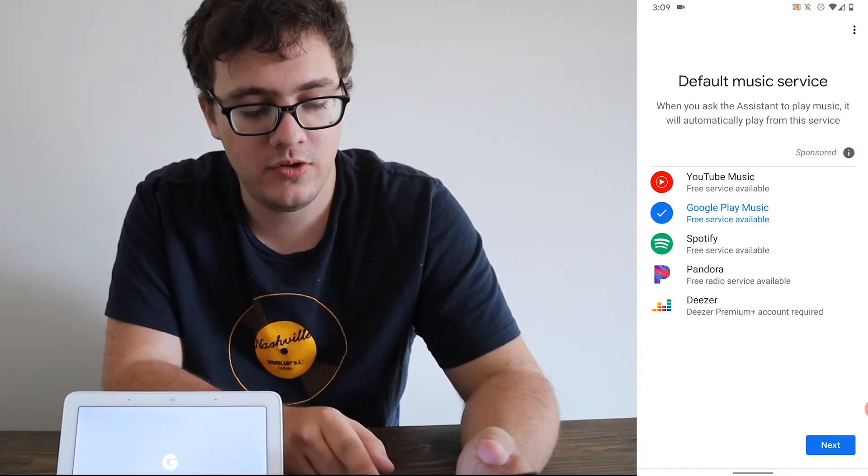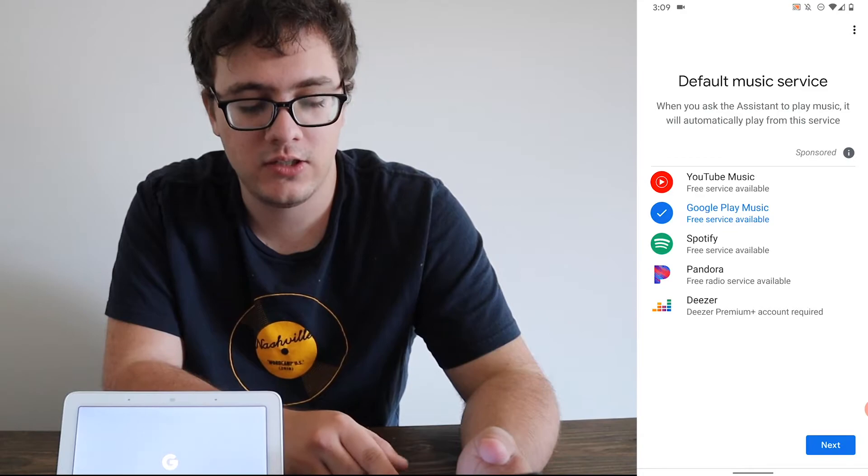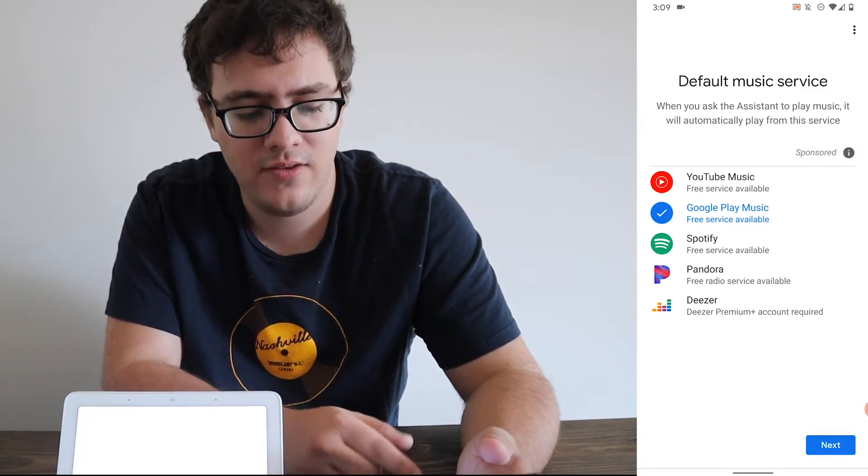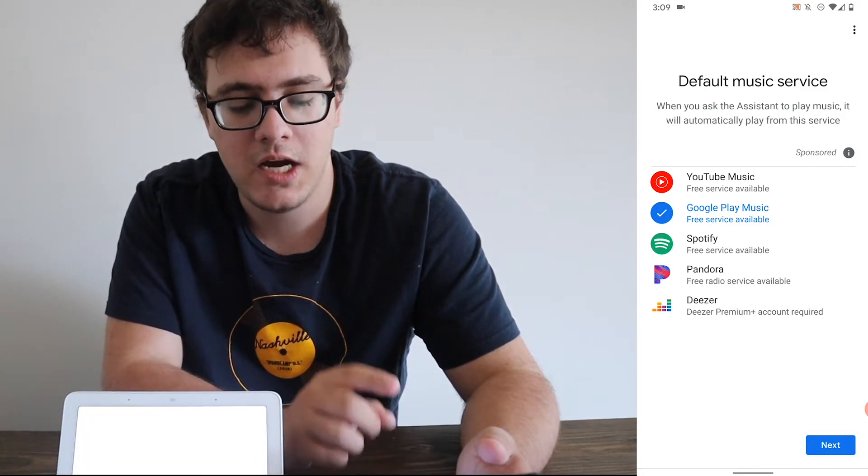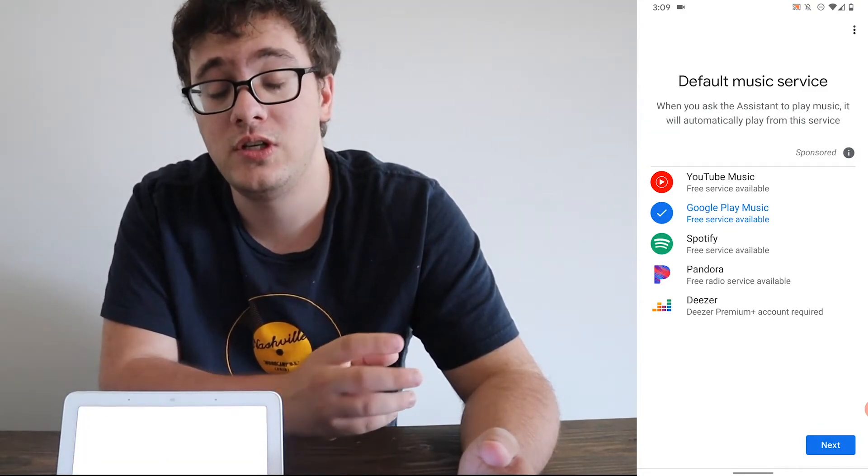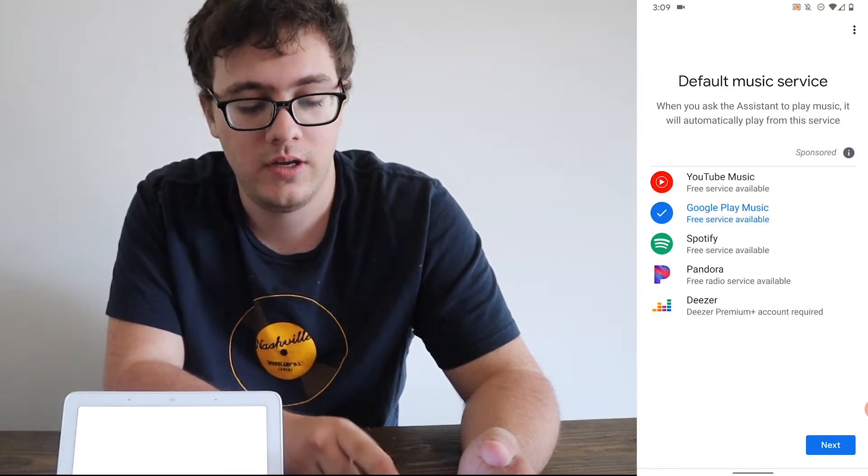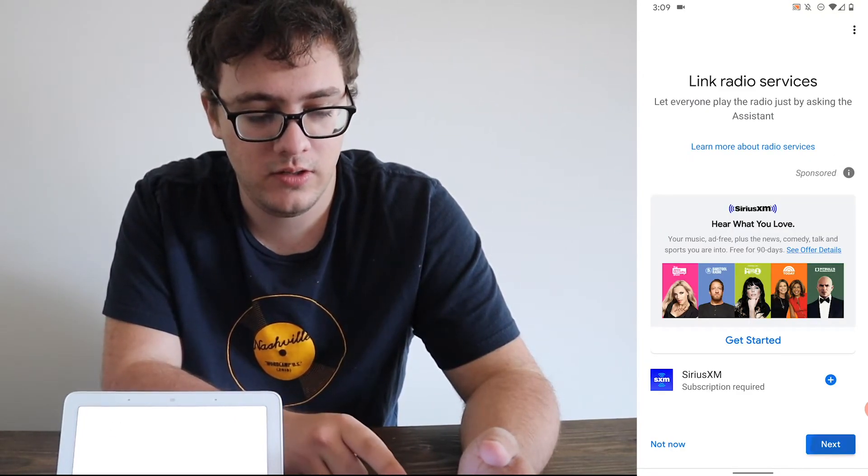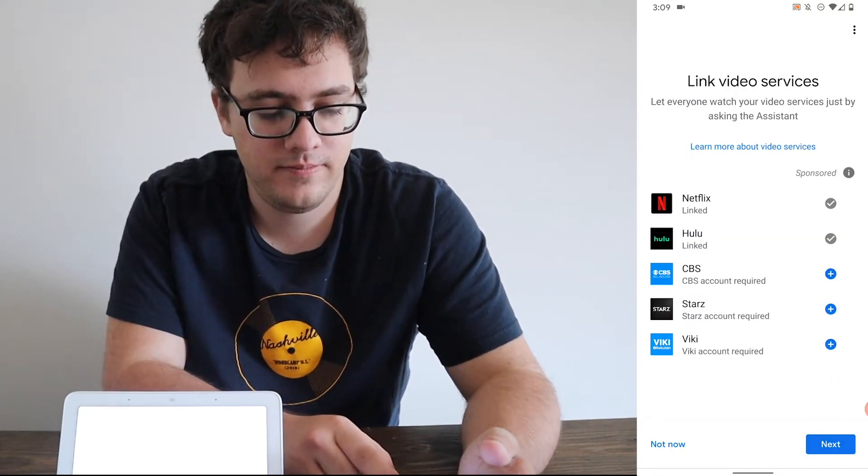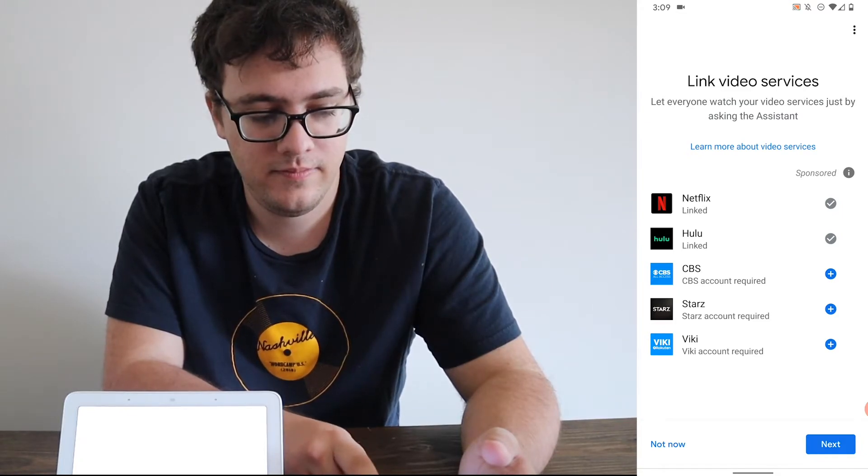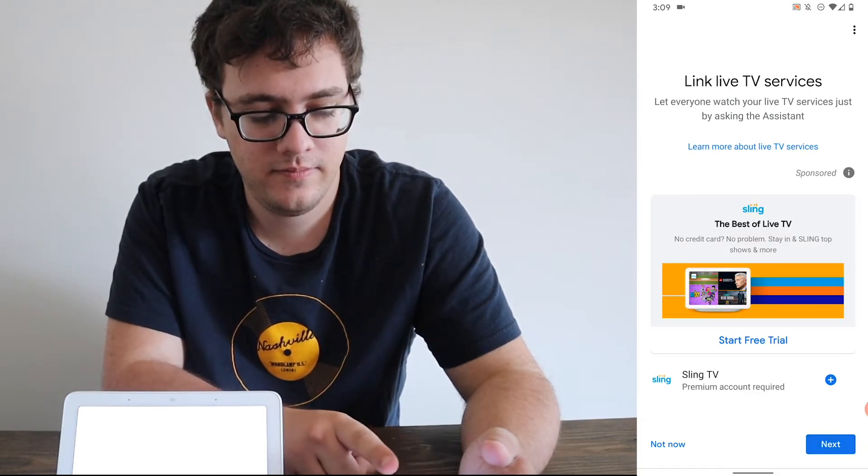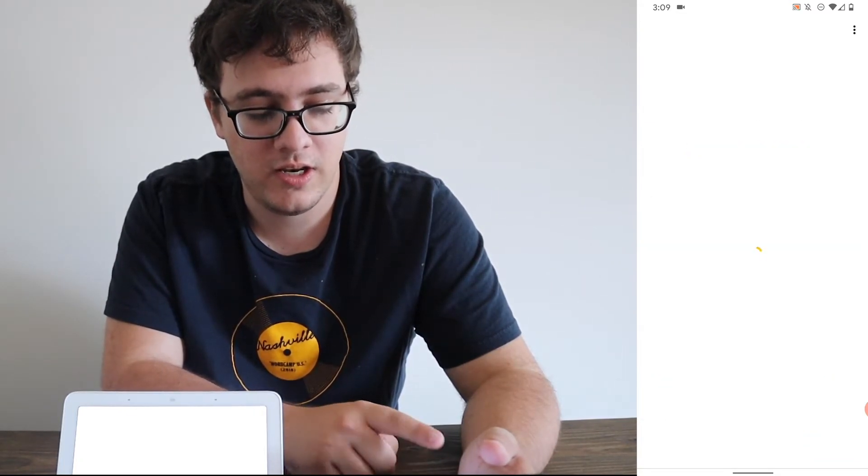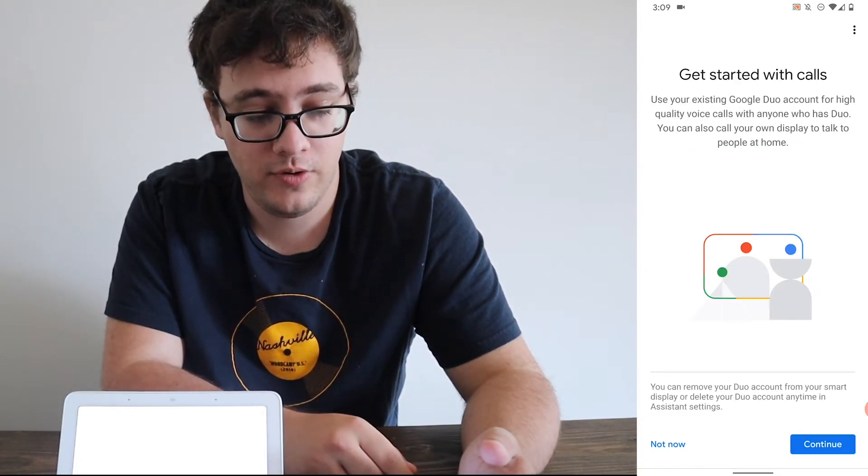And then you get to choose the default music devices. It doesn't really matter which one you have. Keep in mind, Google Play Music, while it's still an option, is being discontinued. Then you just click Next. You can basically just hit Next all the way through.